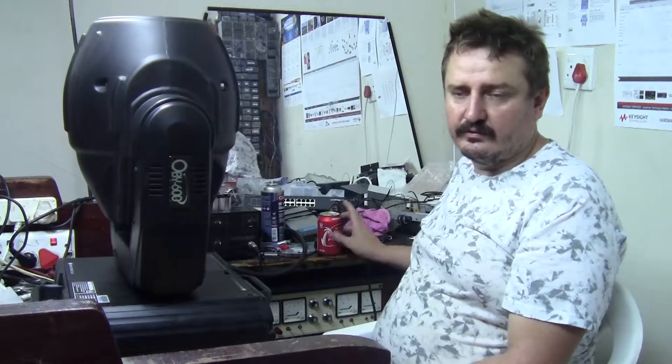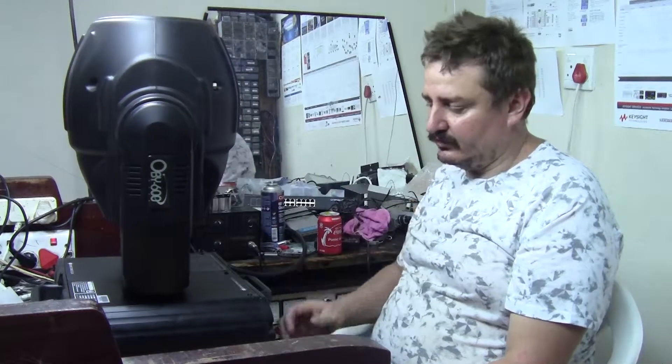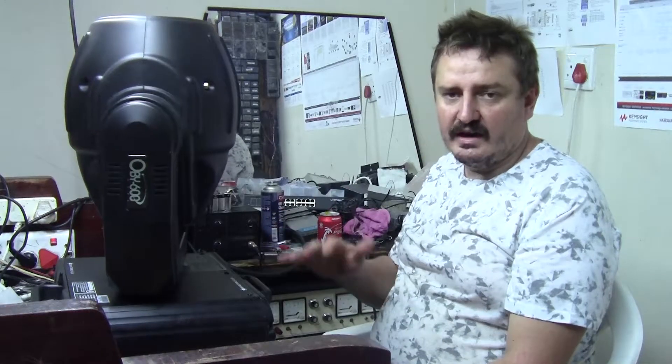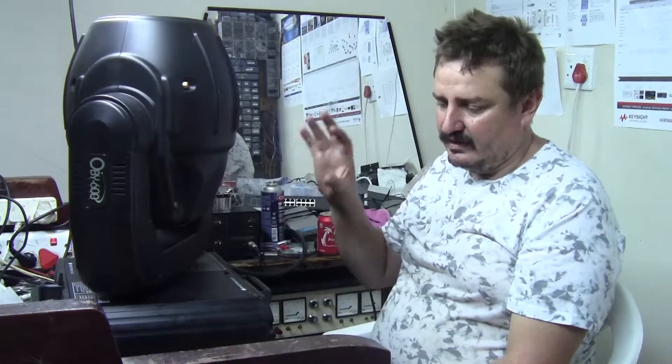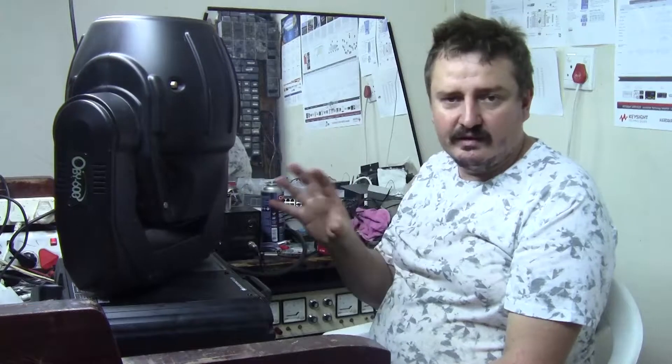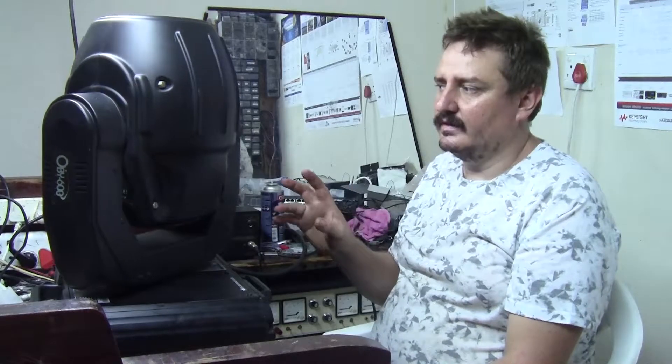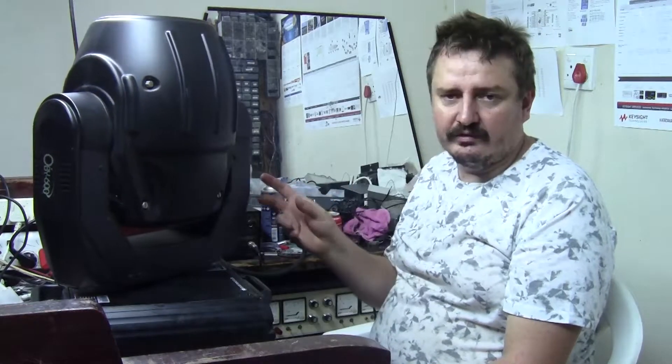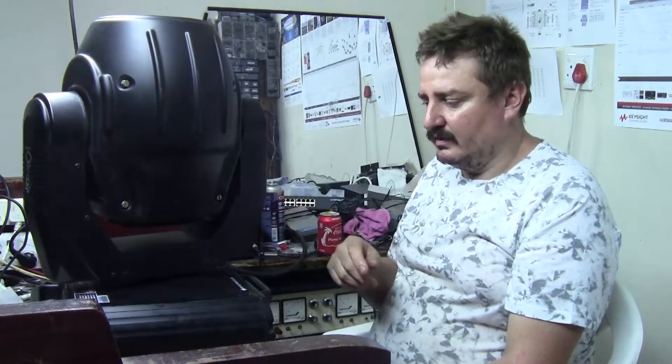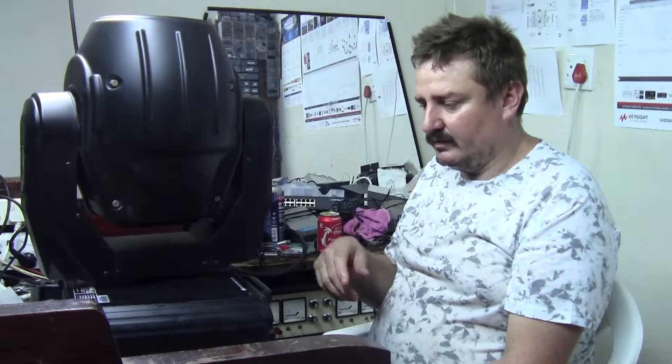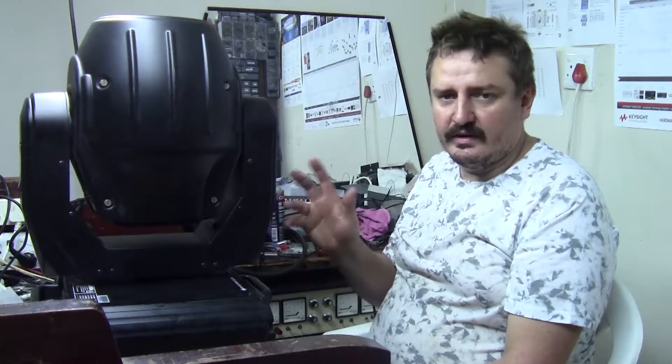Okay, I've just powered the fitting on and it is going through its calibration routine where it's busy learning its limits and its endpoints. Just initializing all its step motors and that.